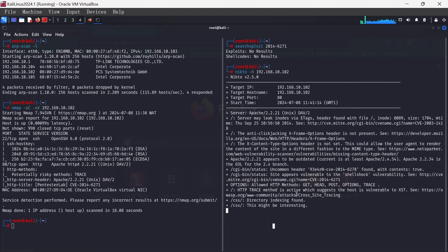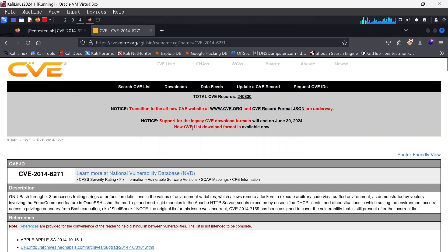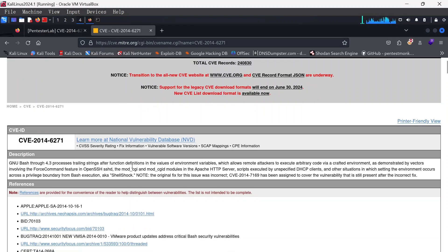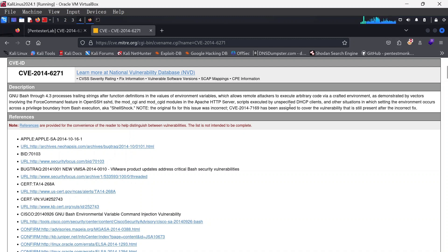On checking out this particular link, we see more about the CVE. It's stating that it allows remote attackers to execute arbitrary code via crafted environment variables.